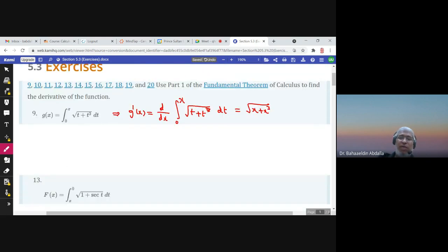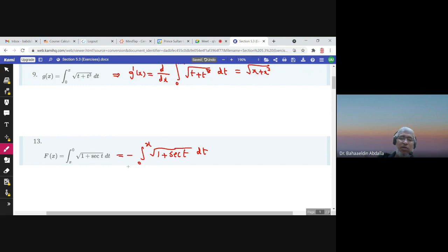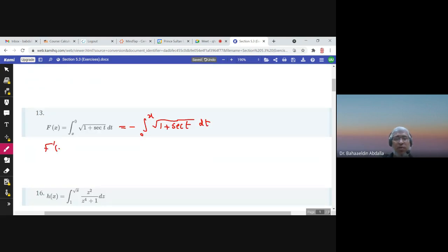Here we have x to 0, but the theorem says a to x, not x to 0. So first I will write it as negative from 0 to x — from the properties of definite integrals we can switch the limits and put a negative sign. So f'(x) would be: the negative sign comes out, and then the derivative of the integral is 1 + sec(x).